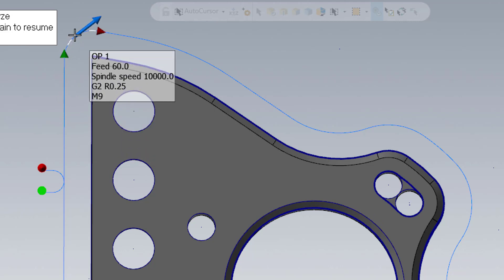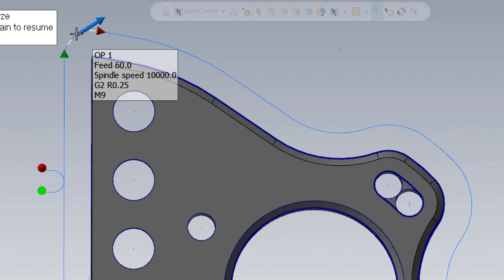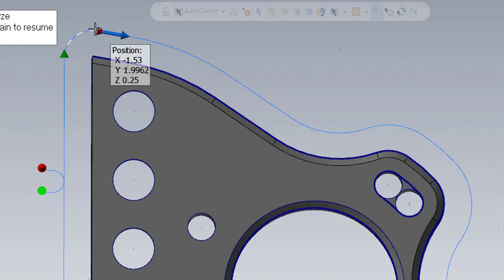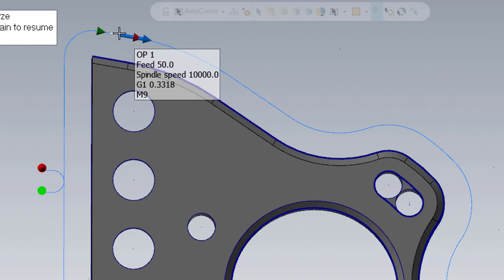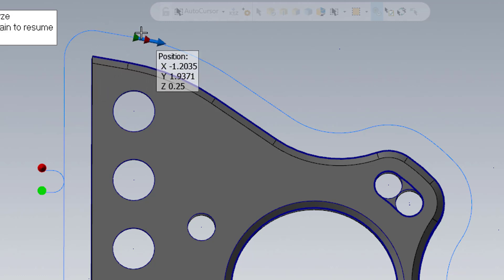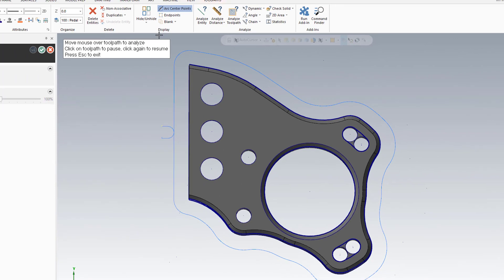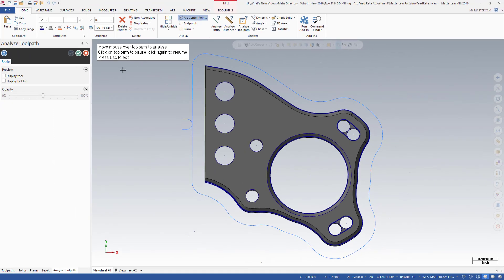Here you can see Mastercam increasing the feed rate for this outside arc from 50 to 60. In Mastercam 2017, you would have to manually calculate the adjusted feed rate for each of the arcs. If the differences were substantial, you would need to create more than one contour toolpath.